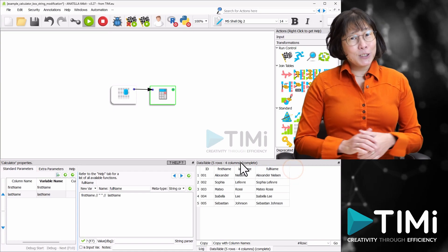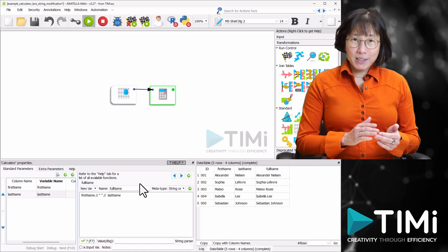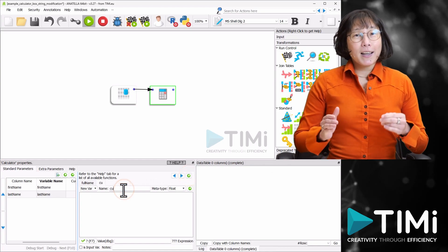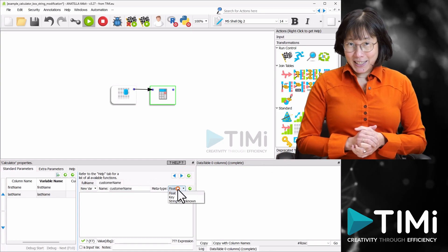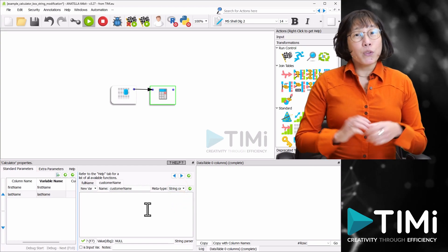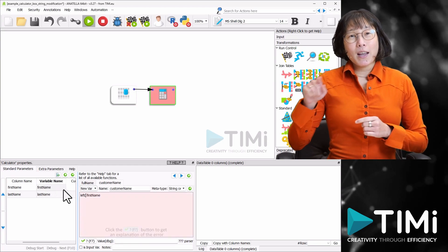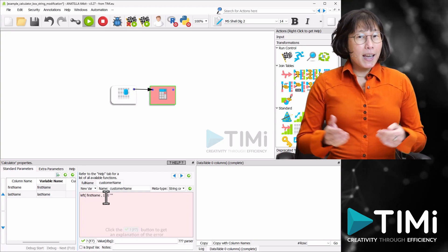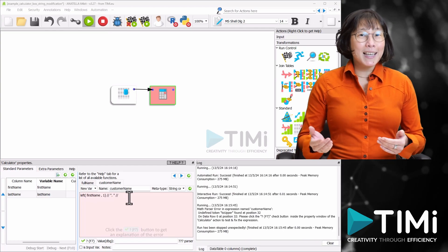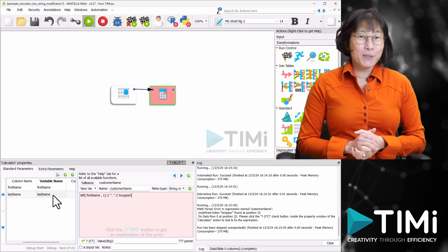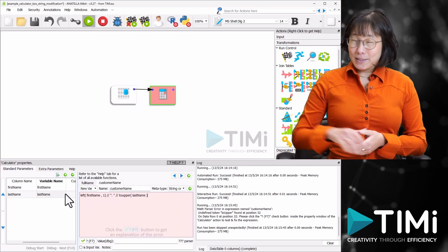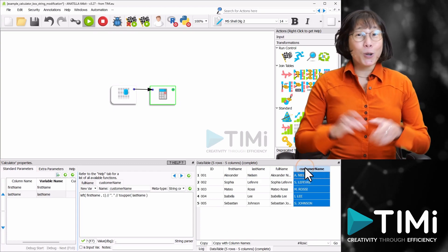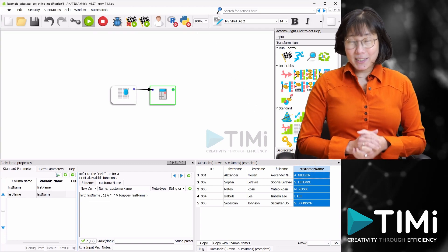Now let's tackle a different scenario for a shipping label where we want the first name initial followed by the last name in uppercase. We create another variable called 'customer_name', also with metatype string. To isolate the first letter of the first name, we use the left function: left(first_name, 1). Then we concatenate this with a dot and space, and follow it with the last name converted to uppercase using the toUpper function. Executing this, we see our customer_name variable correctly formatted with the first name initial and an uppercase last name.